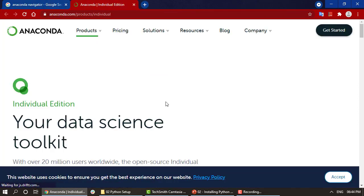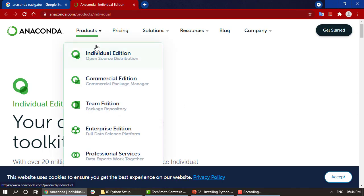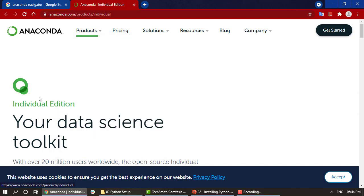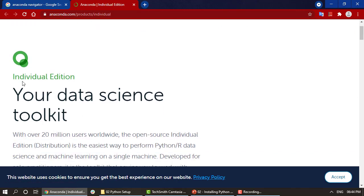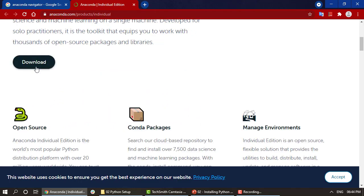In this Individual Edition we are going to install it because all the other editions are paid. This is the only free one that is available, and it will be enough for us to get our hands on Python or any other Python usage or applications.